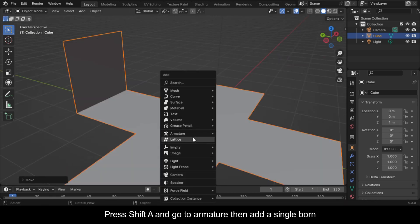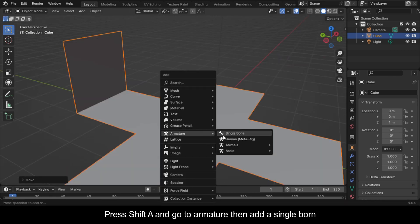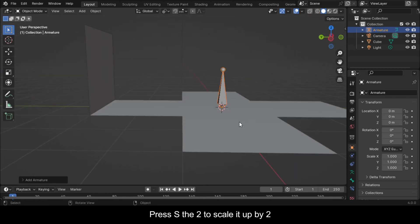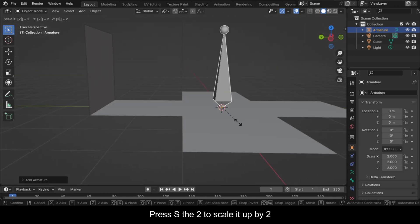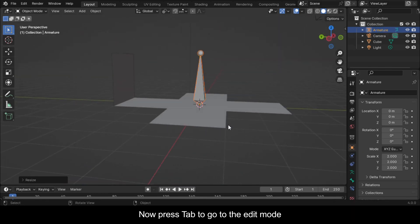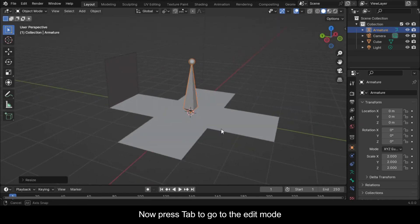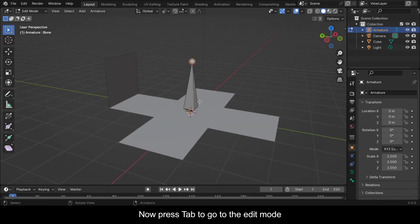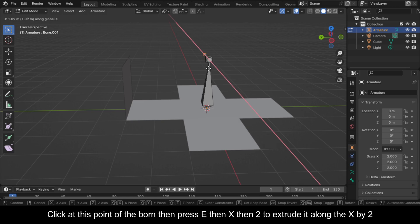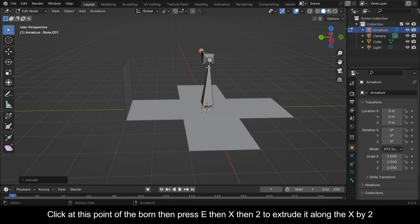Press Shift+A and go to Armature, then add a single bone. Press S, then 2 to scale it up by 2. Now press Tab to go to Edit Mode. Click at this point of the bone, then press E, then X, then 2 to extrude it along the X by 2.